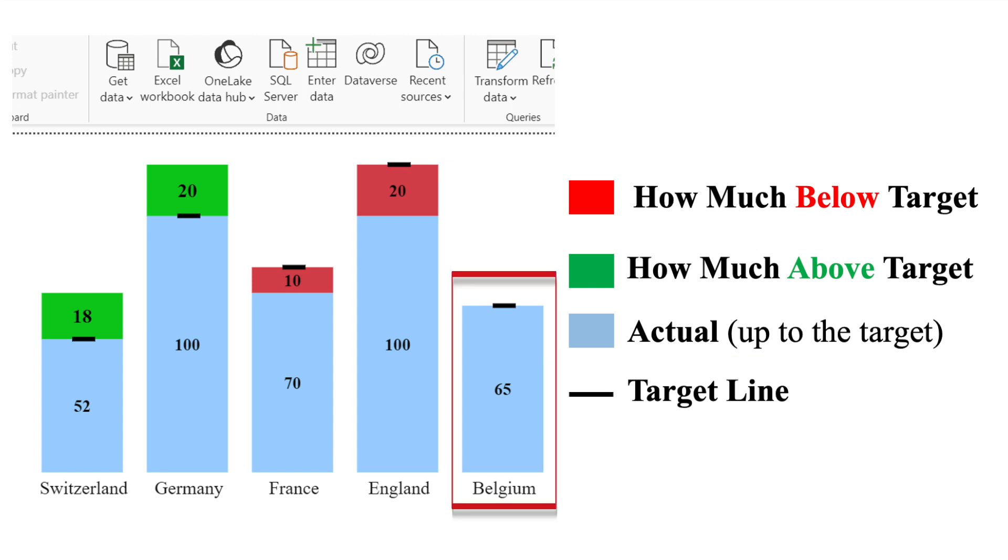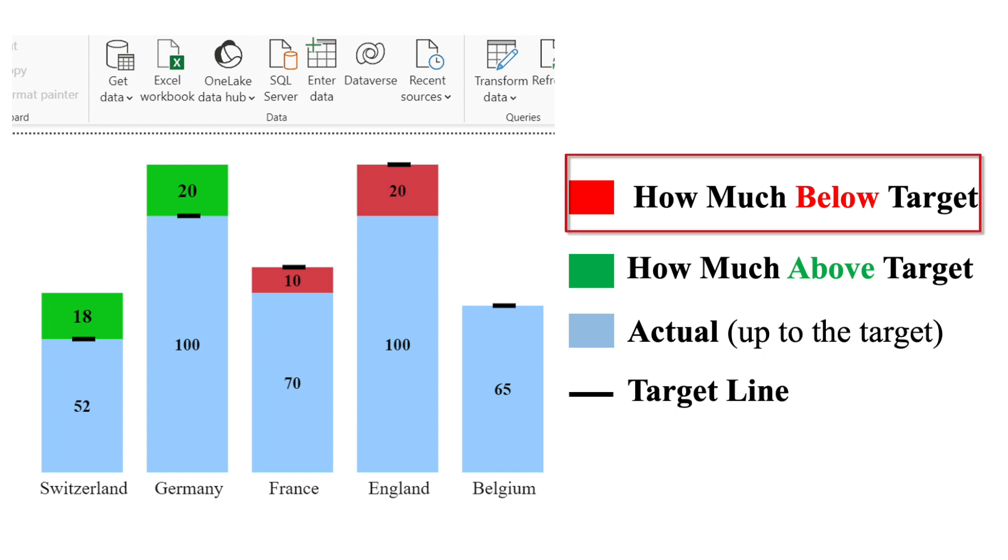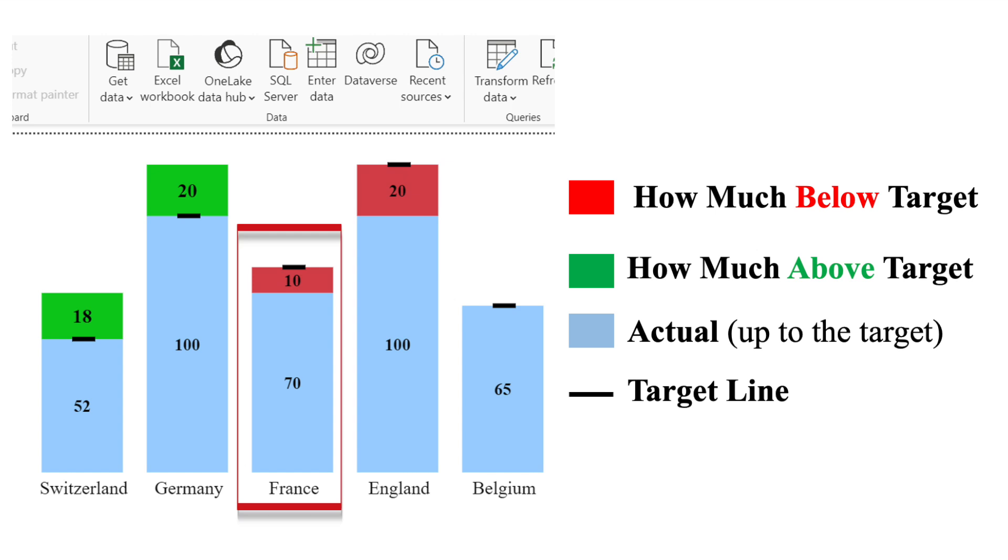So Belgium is right on target of 65. And then the red block represents how much is below the target. So France actually got a volume of 70, which is 10 below the target of 80.